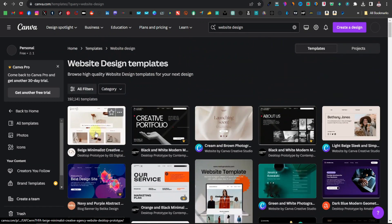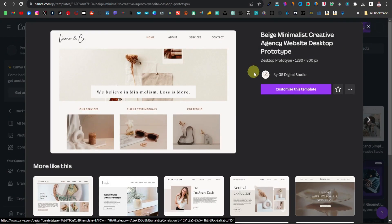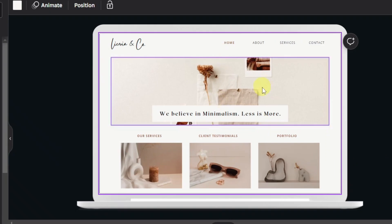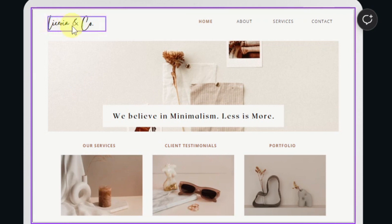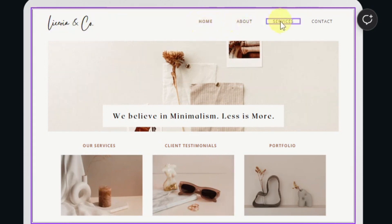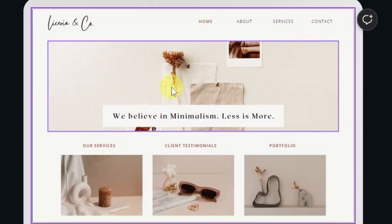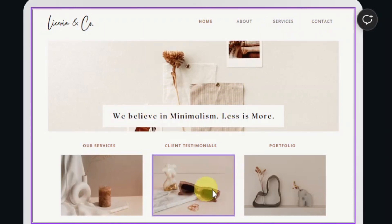I'm just going to go with a simple one and click 'Customize this template.' Here's where you can design the rest of the website. You have your home page, the name of the website, and you can see they even have pages: home, about, services, and contact. Everything here is fully customizable.